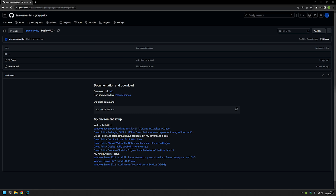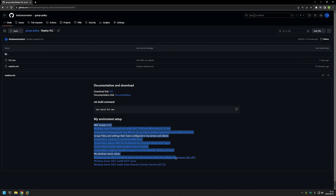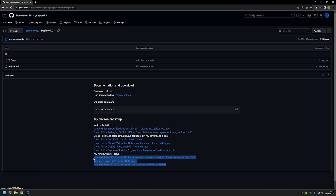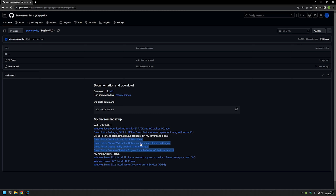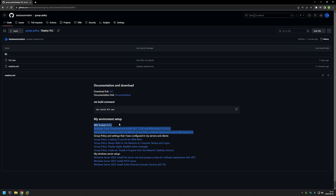I'm starting this video from my GitHub page because there are a few bits of information that I will be using. At the bottom you can find links to my other related videos — for example my Windows Server setup, videos for extra group policies and settings used when deploying software, and a video about installing and using WiX Toolset, which is a tool we will use to package the executable into an MSI file.